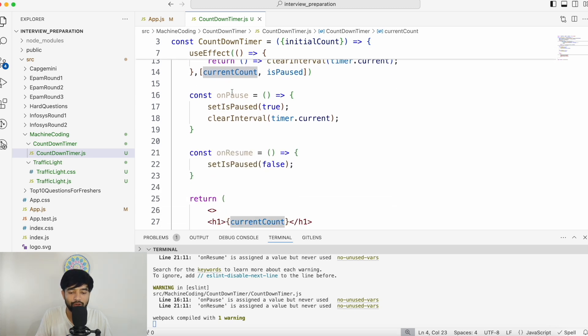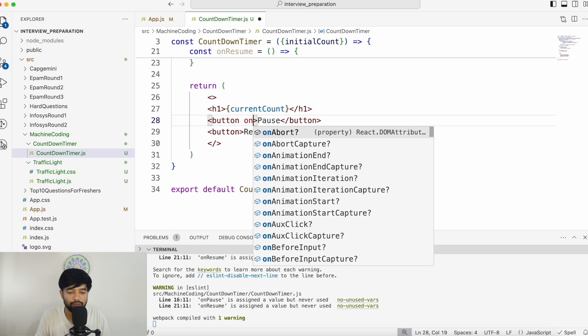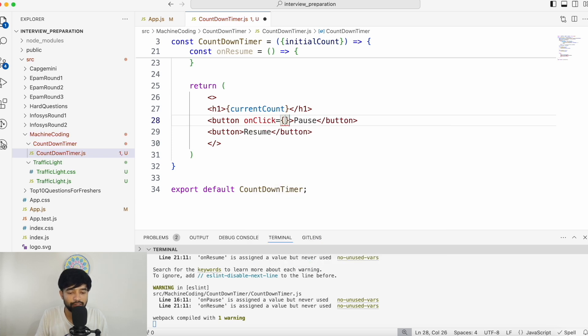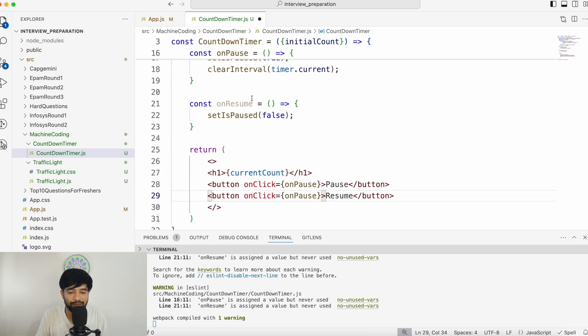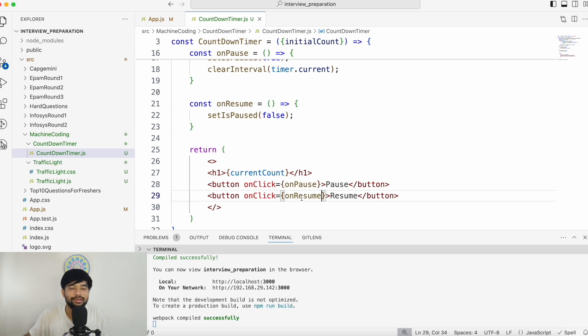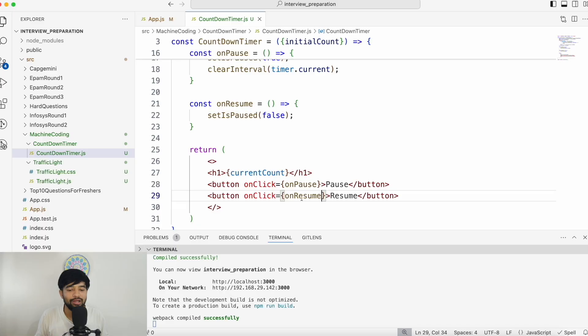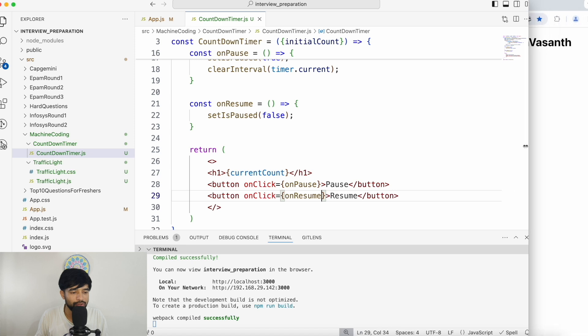Now I'm attaching onClick={onPause} and onClick={onResume} to the respective buttons. This code will also be available on my GitHub repository, so you don't have to note anything down. If you are watching me for the first time, my name is Vasanth — I'm a content creator helping people clear their interviews. I make content about front-end interview preparation, career coaching, etc. If you're not already subscribed, please subscribe and like the video.